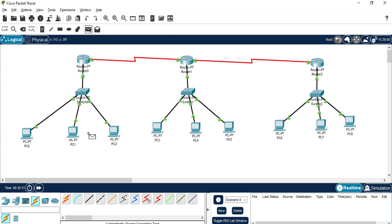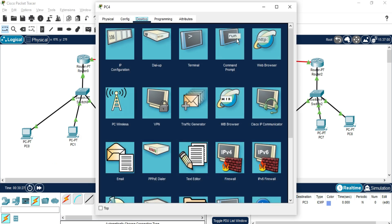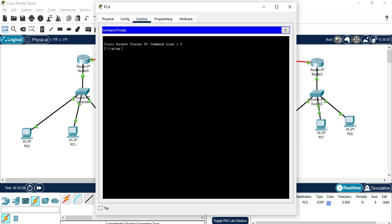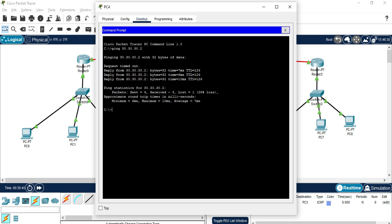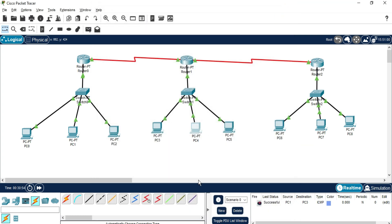Let's verify the connections. I'll use a simple PDU and select PC1 from Network 1 and PC3 from Network 2 — it shows successful. I'll also verify through the command prompt: ping 30.30.30.2 and hit Enter. It's taking a moment — one packet lost but three packets received, showing replies. The connection is working successfully across all networks.